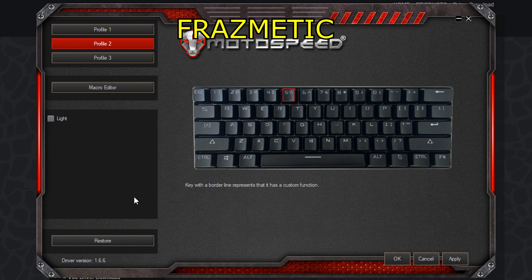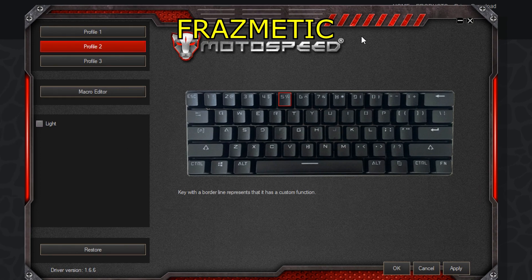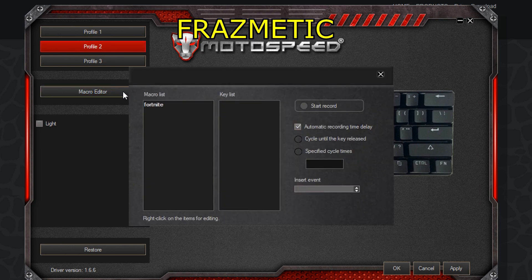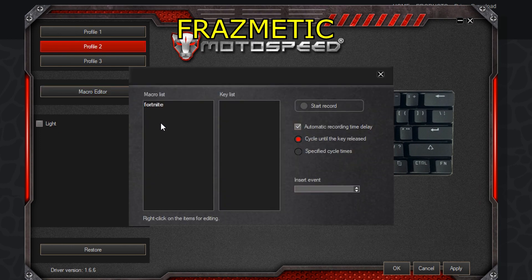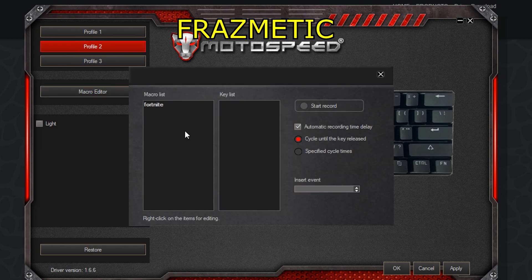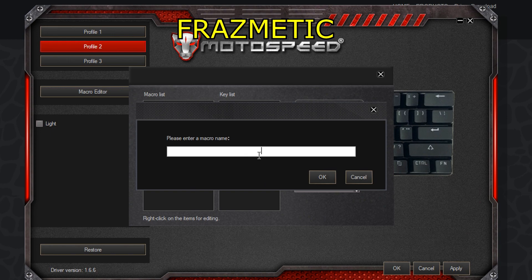Make sure you open Fortnite because we do need Fortnite in order to do this step. Now we go to Macro Editor, and as you can see I already have one. I'm going to make a new macro and name it 'video test'.